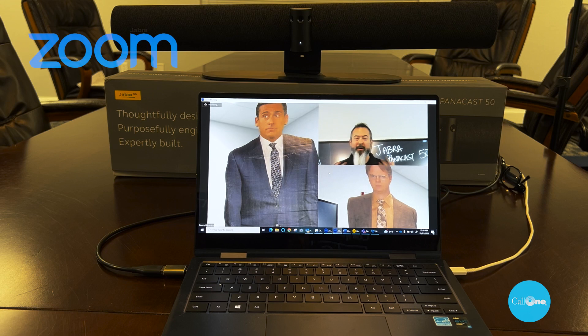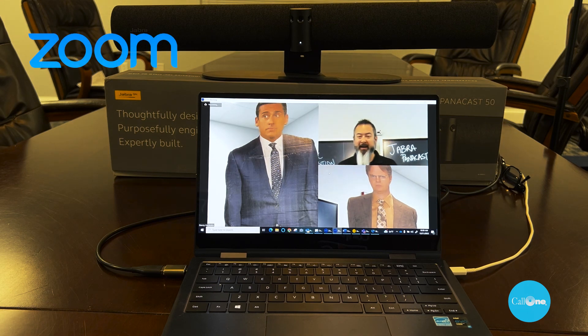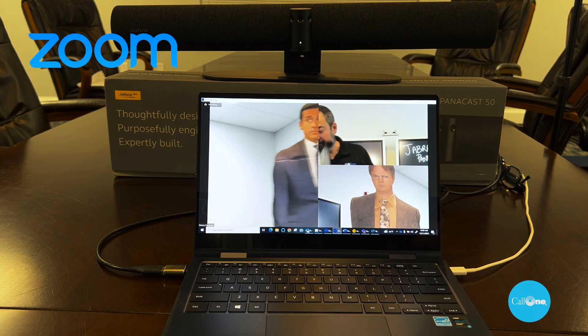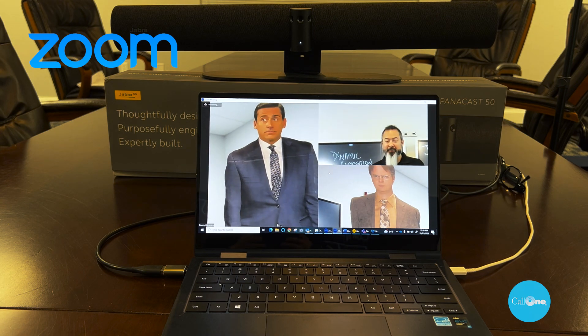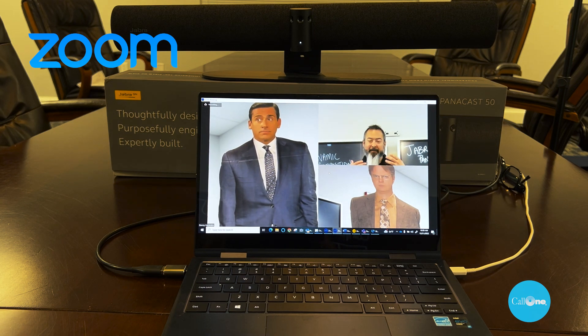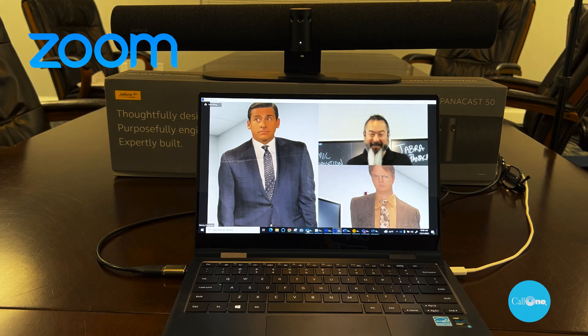It just does this automatically. You don't have to do anything within Zoom or camera controls for this to work. It just works.